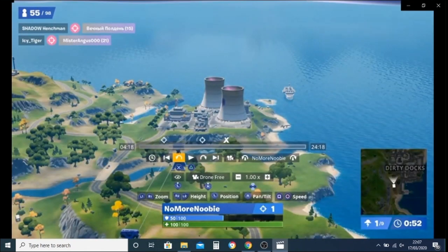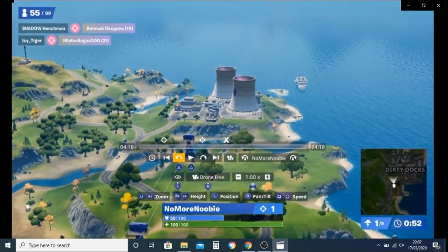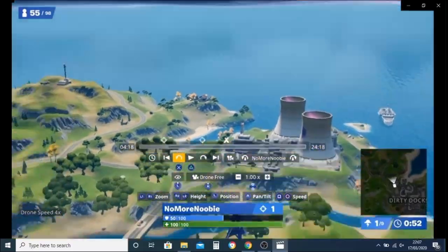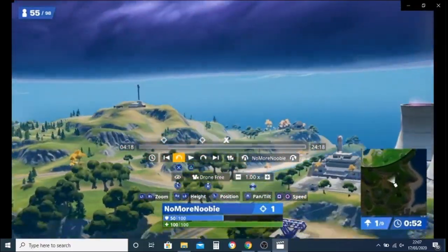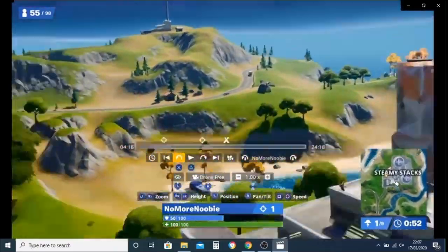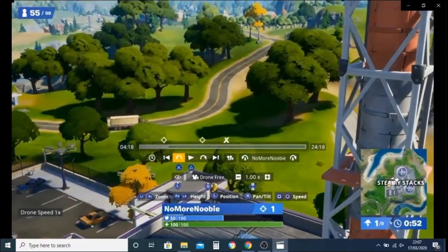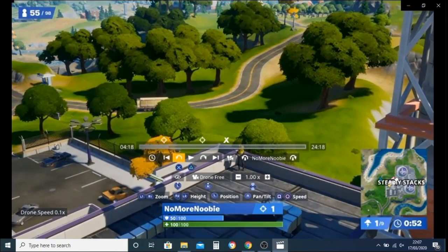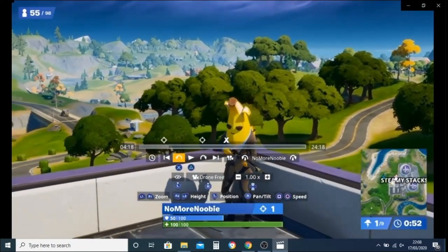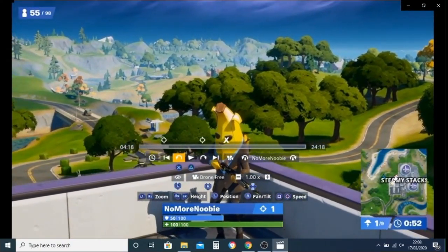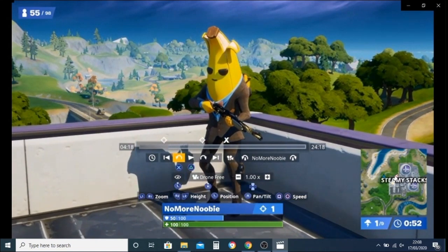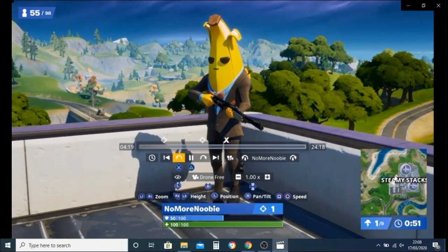We want to go to drone free there, and then once we've done that — I'm just going to speed this up — we want to find where our player is. Once we've found them, we can change the camera angle to get it exactly how we want the screenshot or the thumbnail to look.